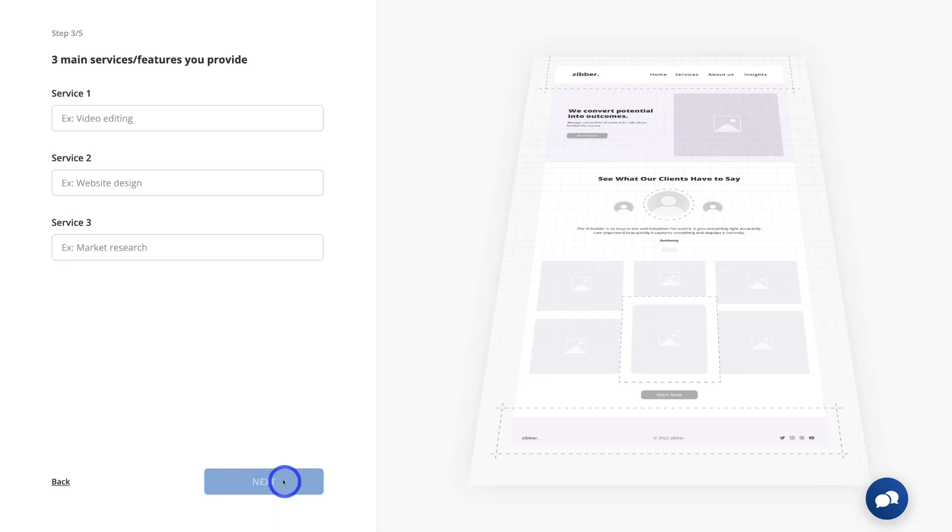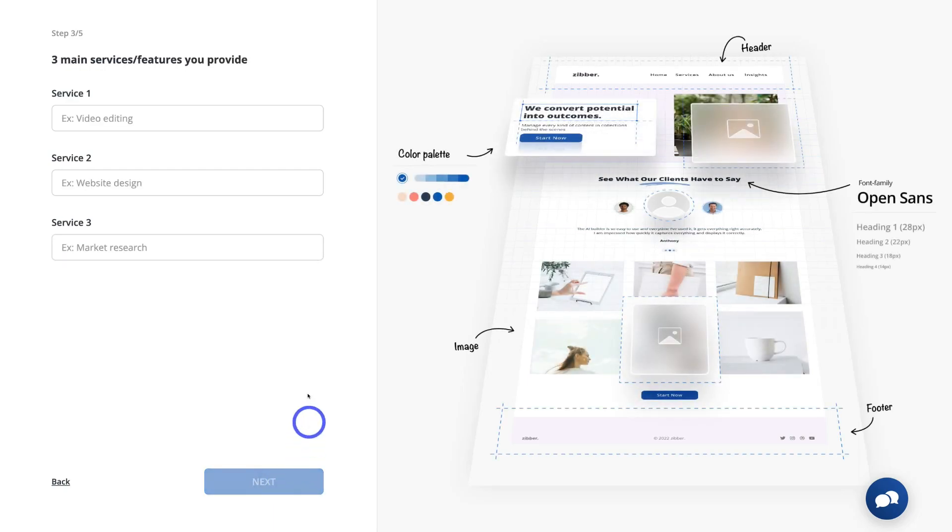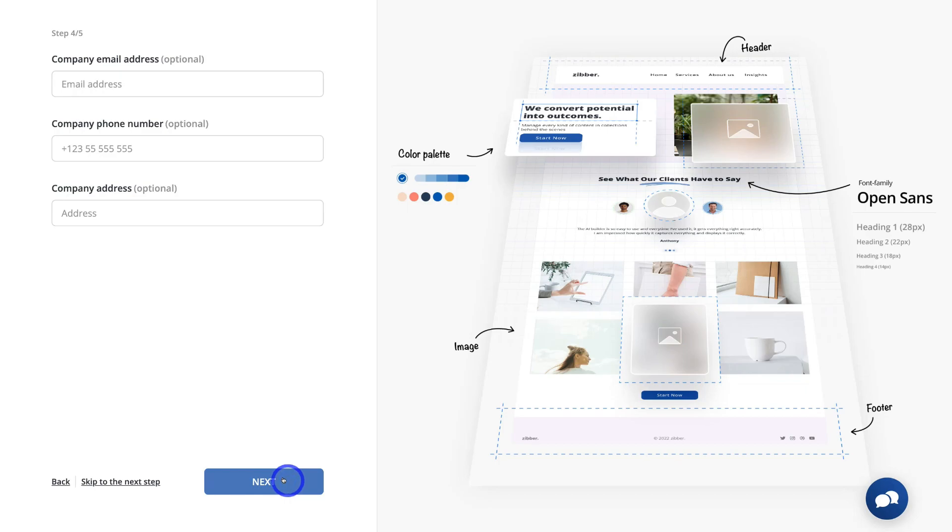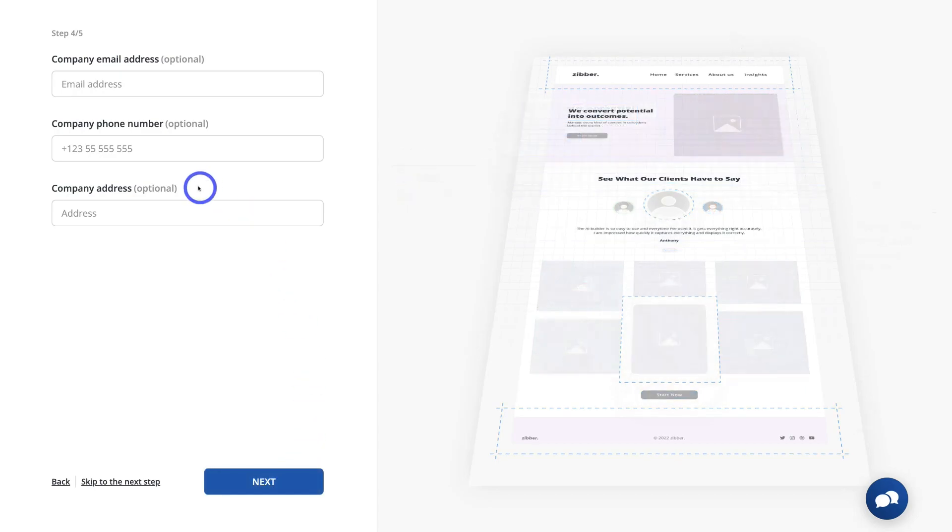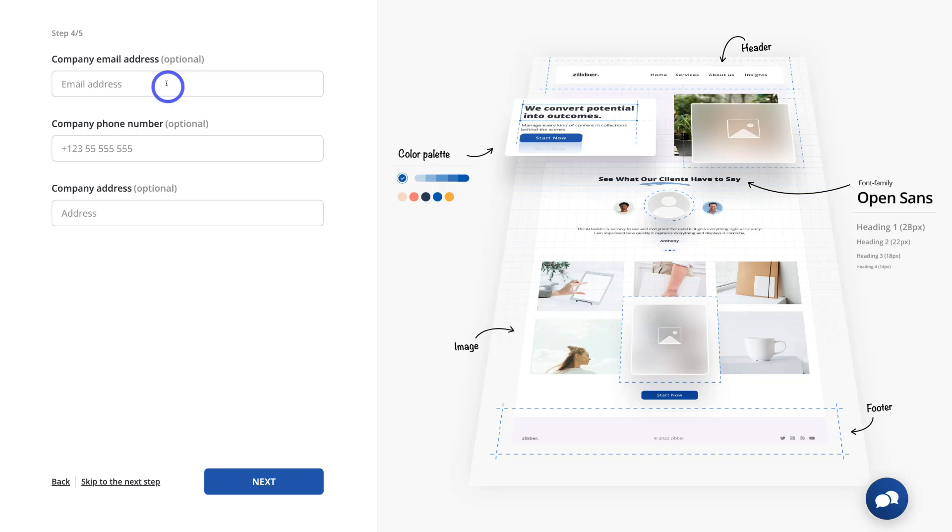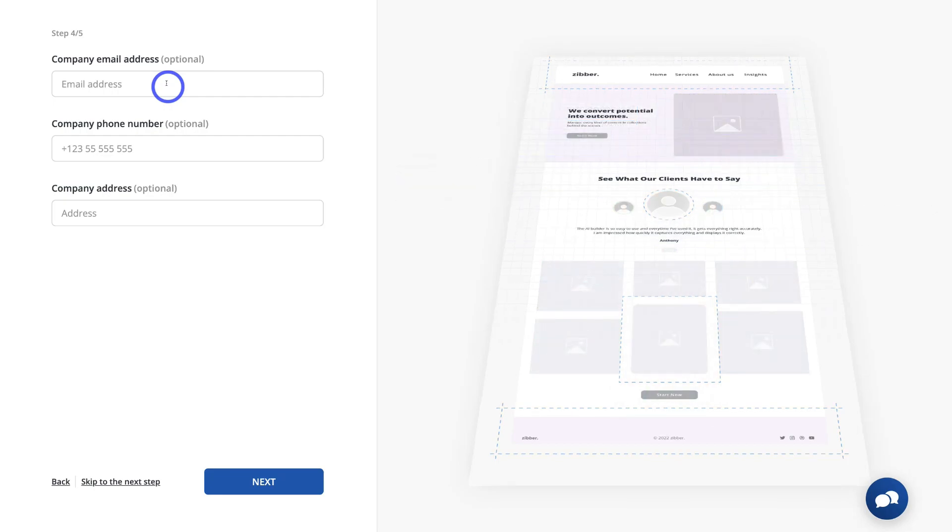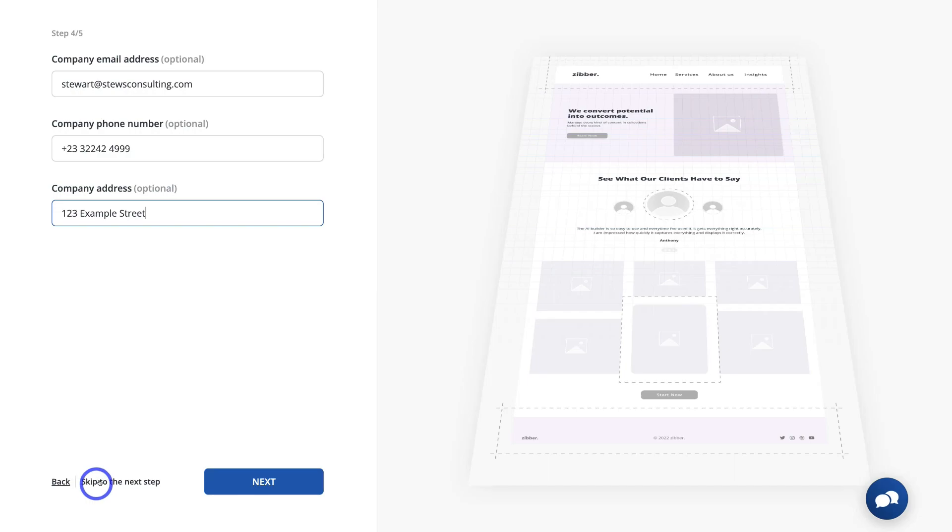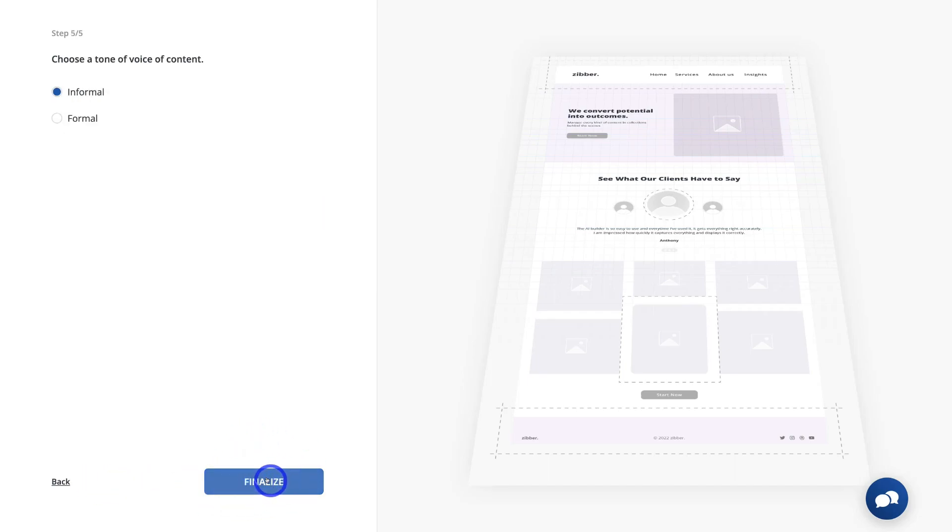And we can change any of this information later on if we like. So up here, what we want to do is add our three main services that we offer. And once you've done that, click next again. Then add your company details like company email address, phone number, and address. These are all optional and you can add them later on. Ideally, you want to have this information on your website. So for the purpose of today's tutorial, I'm going to add an example email address, phone number, and company address. And if you don't want to add this information yet, you can come down and click on skip to next step, or go ahead and click on next if you've added this information.